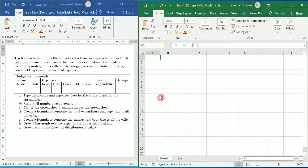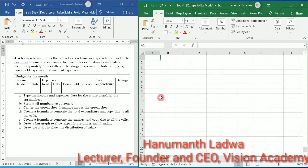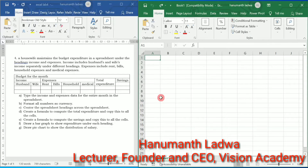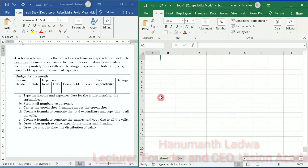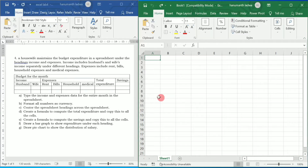Hello and welcome to Vision Academy. My name is Hanmat Ladwa and in this video we are going to solve first PUC computer science fourth Excel lab program.